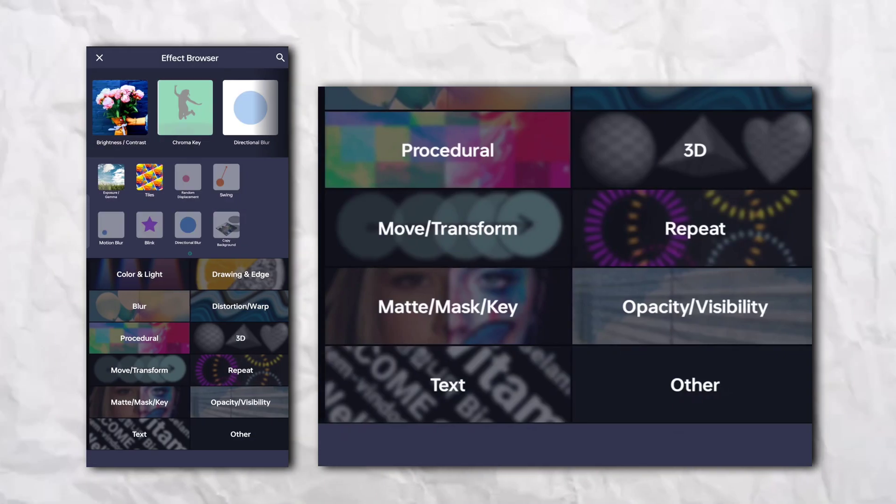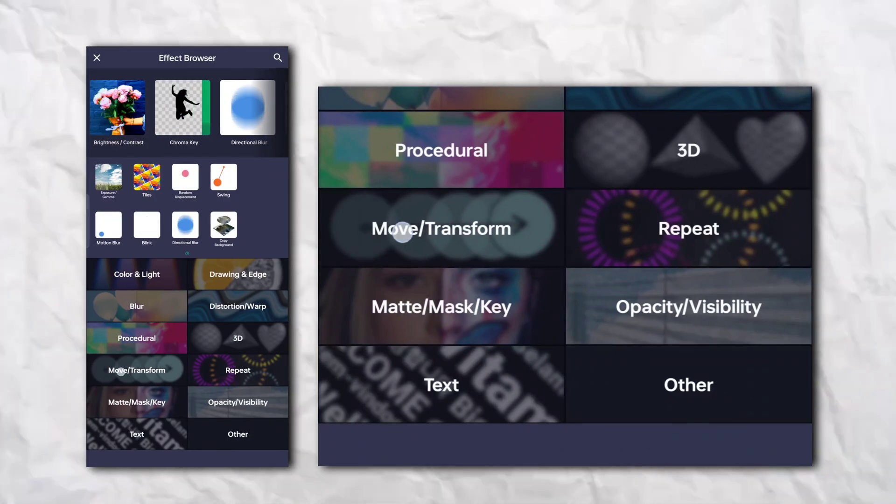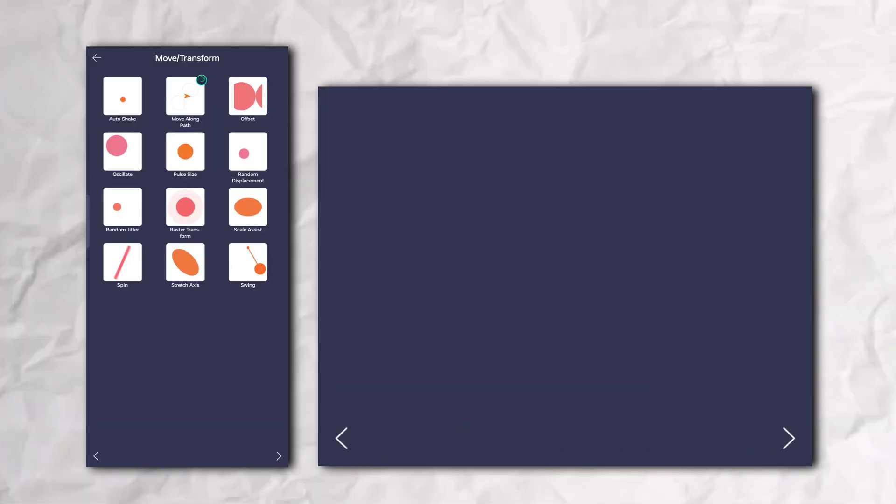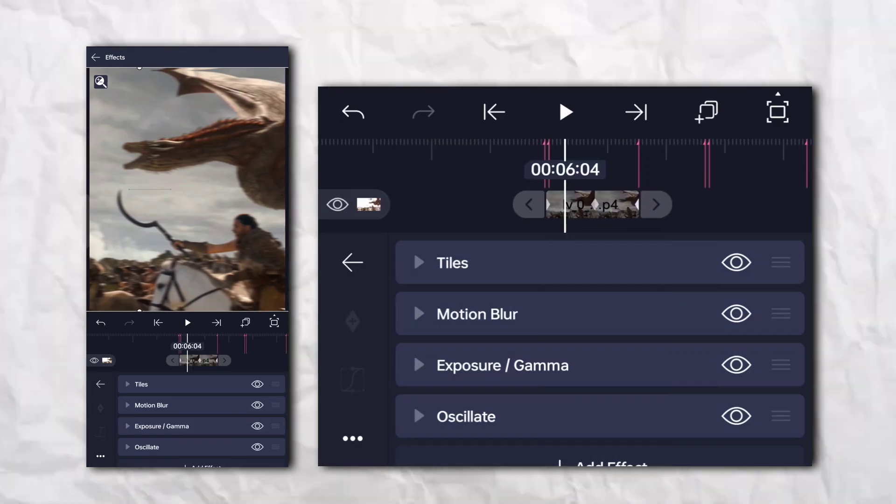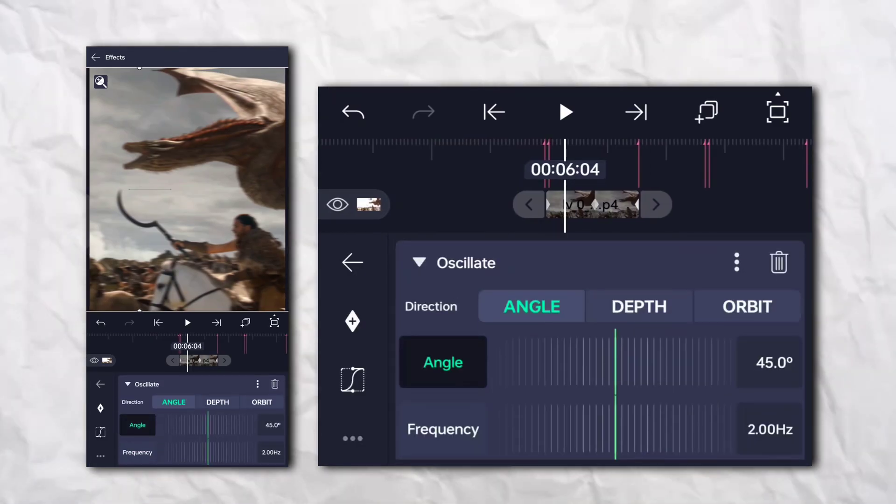Again, go to the effect section, then move and transform, and add oscillate.